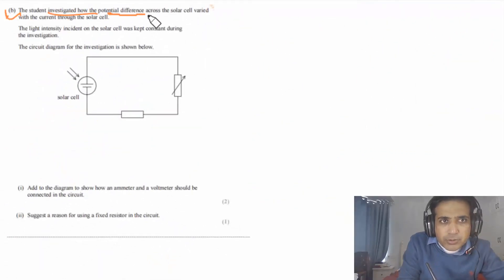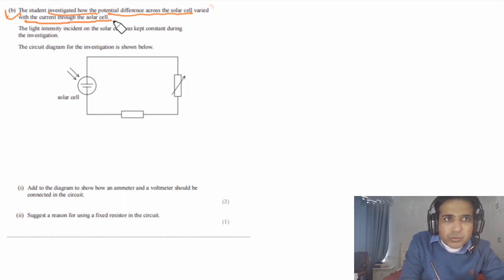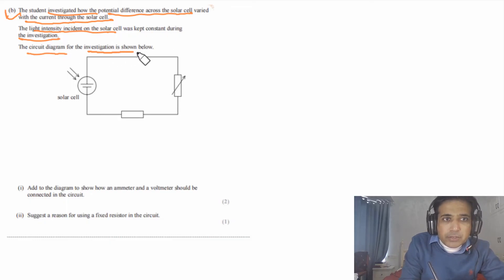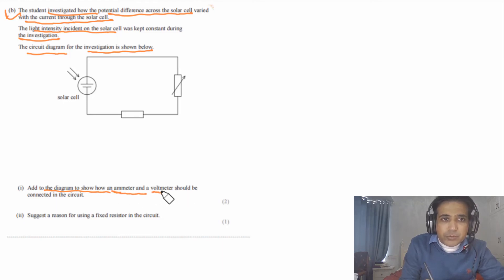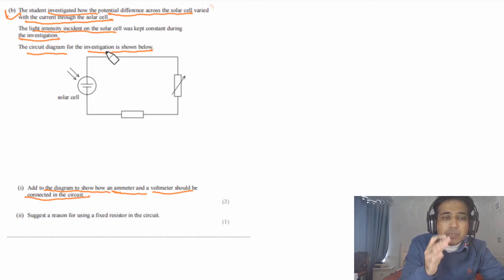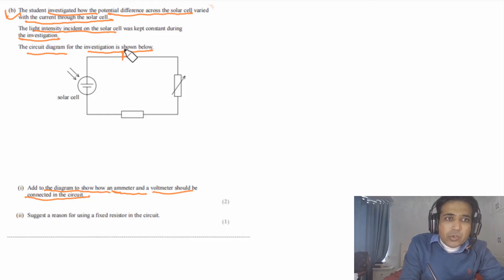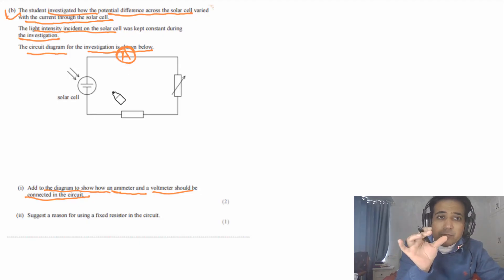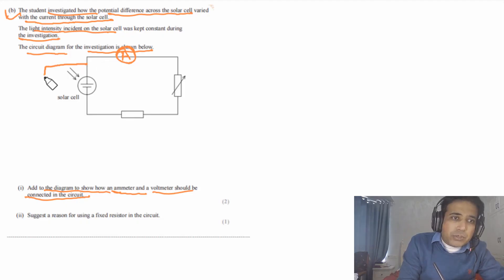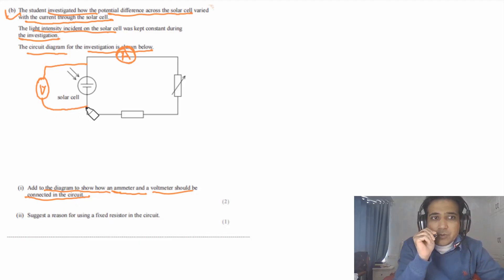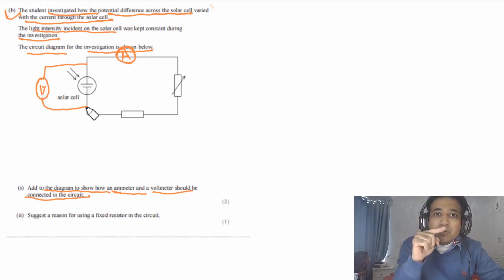Part B asks how to connect the ammeter and voltmeter in the circuit. To measure current passing through the solar cell, connect the ammeter in series with it. To measure the potential difference across the solar cell, connect the voltmeter in parallel with it. So the ammeter is in series with the solar cell and the voltmeter is in parallel with the solar cell.